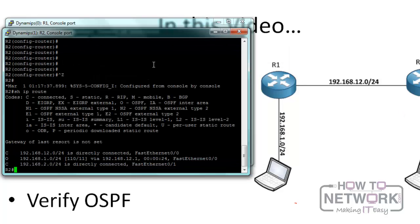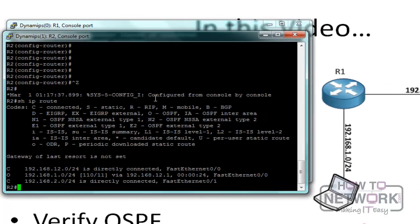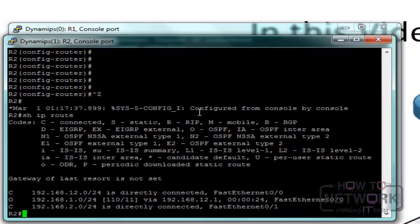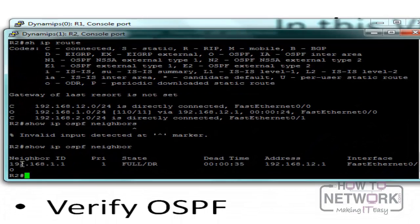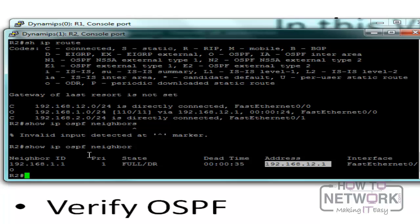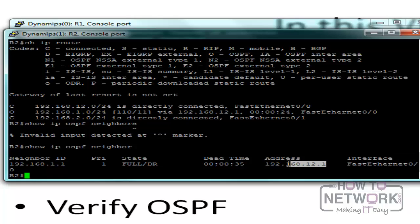Now let's look at some OSPF verification commands. The first one is 'show ip ospf neighbor', which shows the state of the neighbor relationship. Here we have 192.168.1.1 and 192.168.12.1. This is because of something called the router ID.